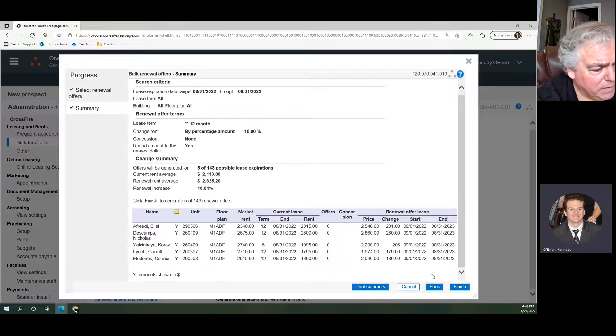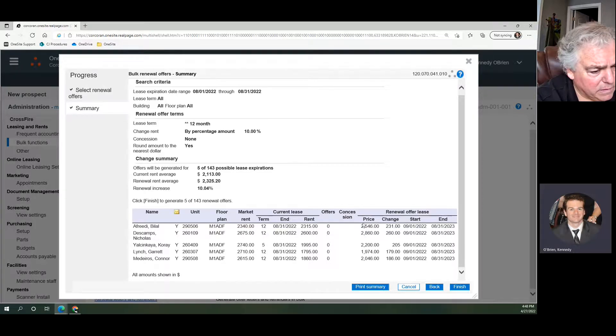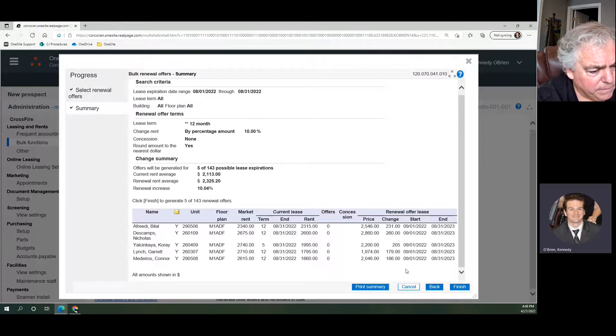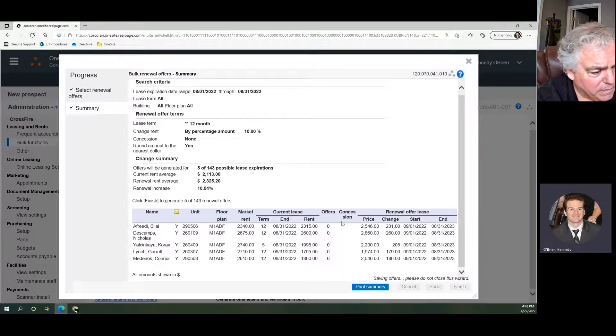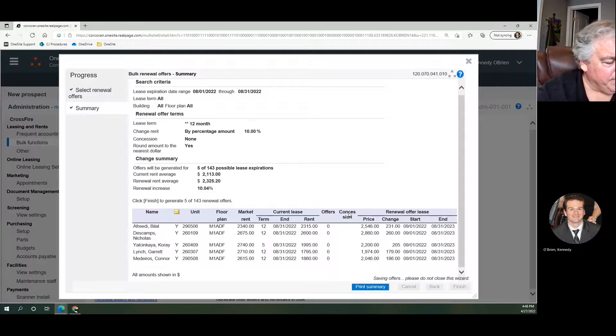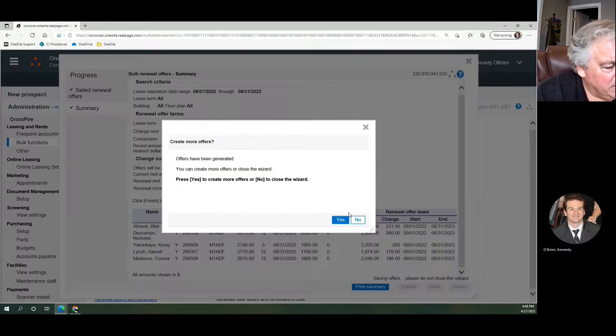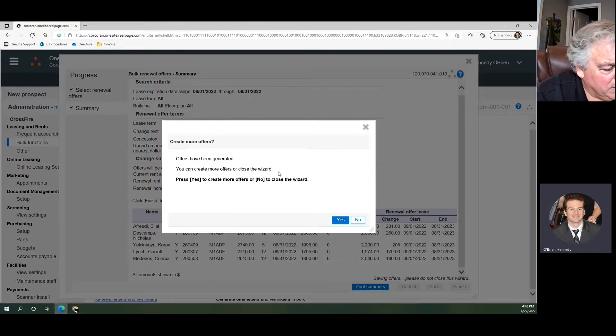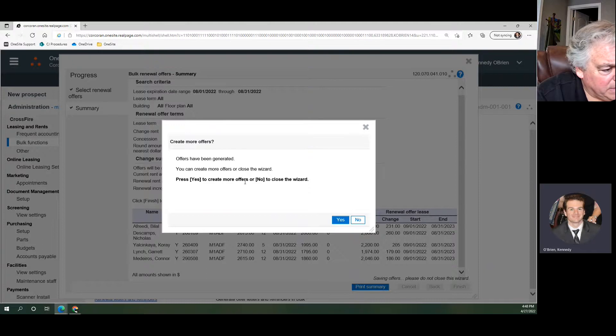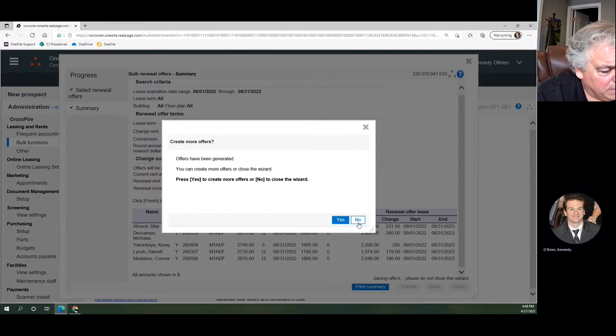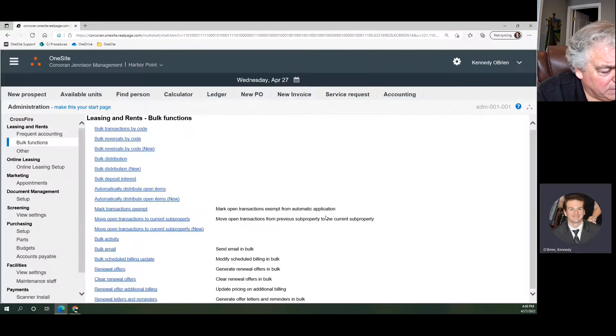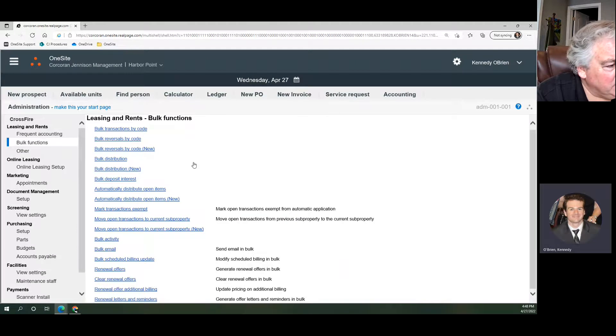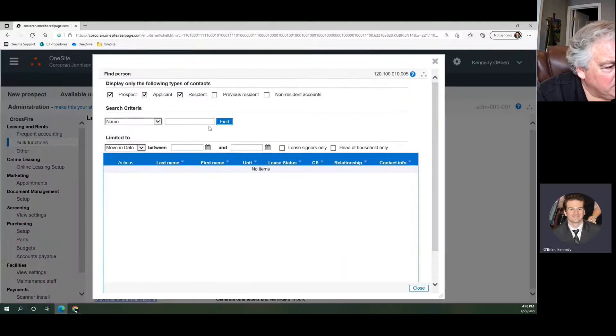So I'm not going to click Finish for the purpose of this tutorial because we don't want to offer these, but there's only five of them, I'm going to click Finish. Offers have been generated. You can create more offers or close the wizard. To create more offers, yes. To close, no. So I'm going to hit No and I'm going to find Bilal just to see what that looks like.